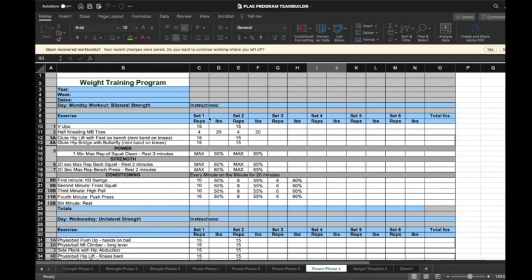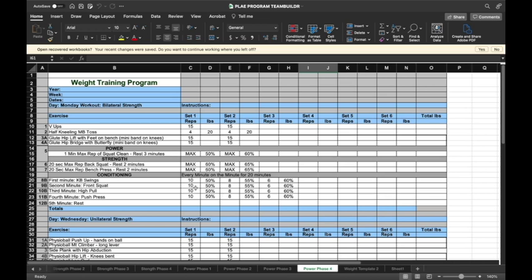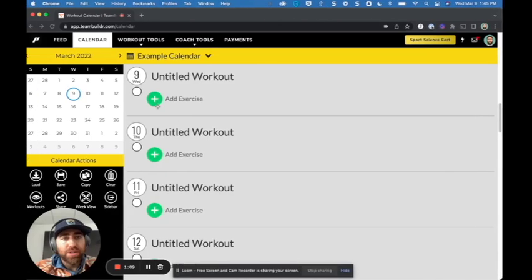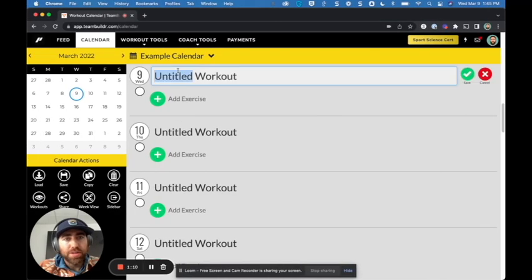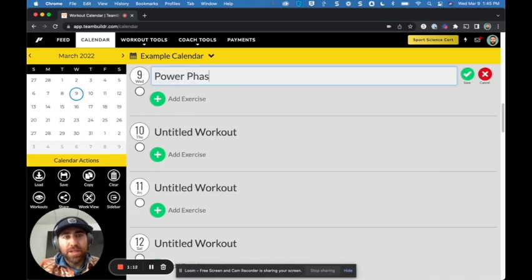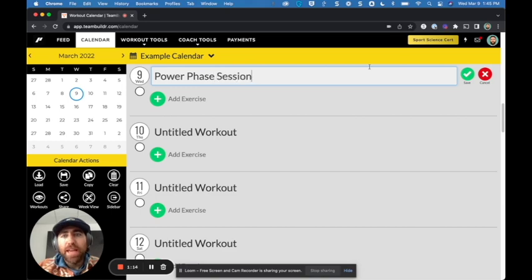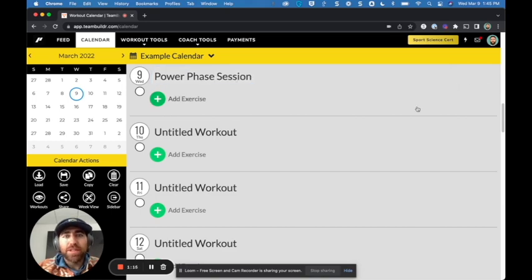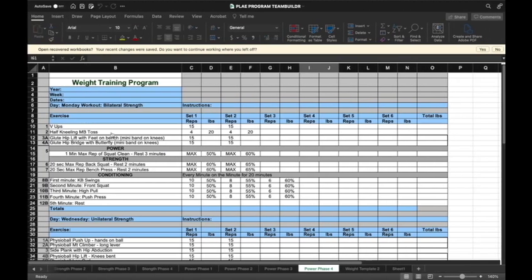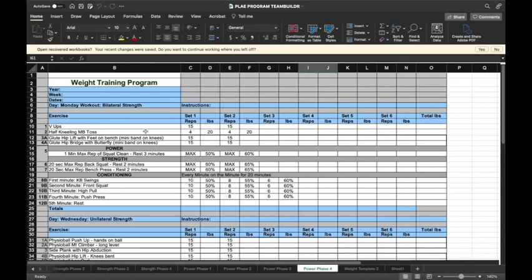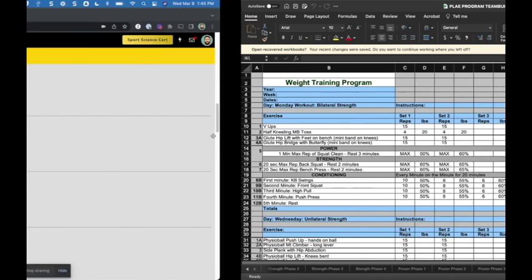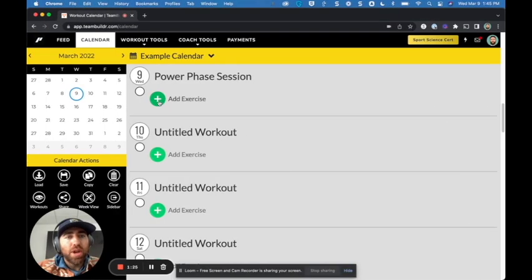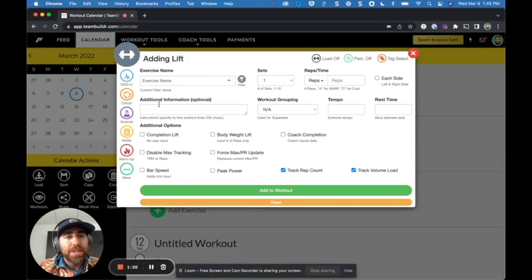So in this case, I have a power phase four. So what I'll do is I'll just call this a power phase session, single session. And then the first exercise here is V-ups, two by 15. And then I also have half kneeling med ball toss, two by four with 20 pounds.